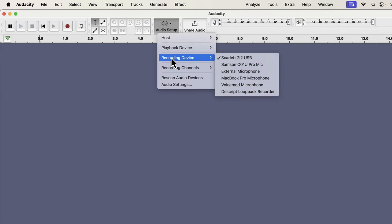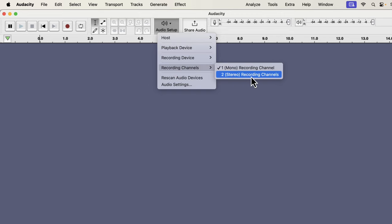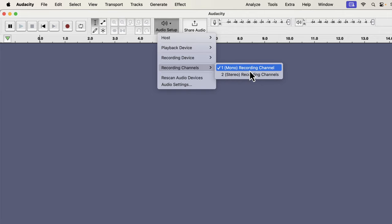After selecting the microphone, you have to select the recording channel. There are two options: mono and stereo. For voiceover, mono is fine. For music recording, you might want to select the stereo recording channel, which lets you add different effects on the left and right sides of the headphones. For voice recording, you will not need such effects, so select mono to keep things simple.